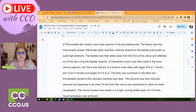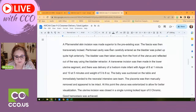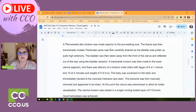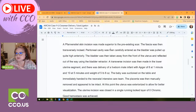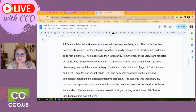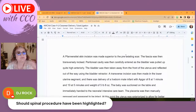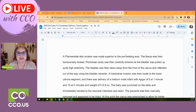DJ asks whether the spinal procedure should be highlighted. We can note it, however that's part of anesthesia — it won't be coded here. That's an anesthesia code. Anesthesia handles the spinal as well as general anesthesia where they put you completely under. It will be noted in the procedure because they're working as a team, but it will have its own report.